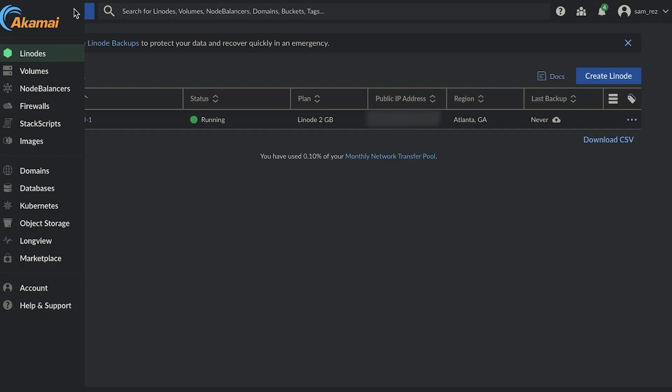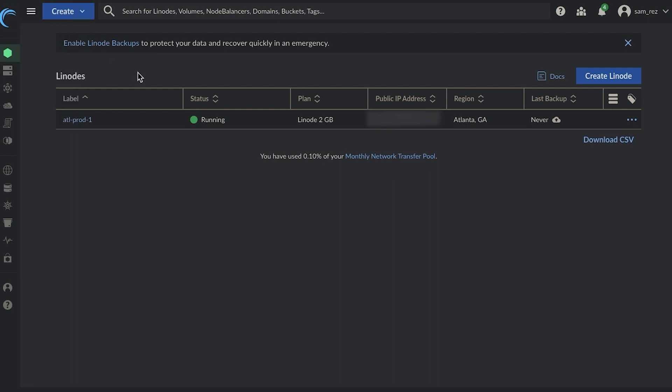Now in order for people to use my website, it needs to be hosted somewhere. So I opted to use Linode's cloud service, which apparently they were acquired by this company called Akamai.